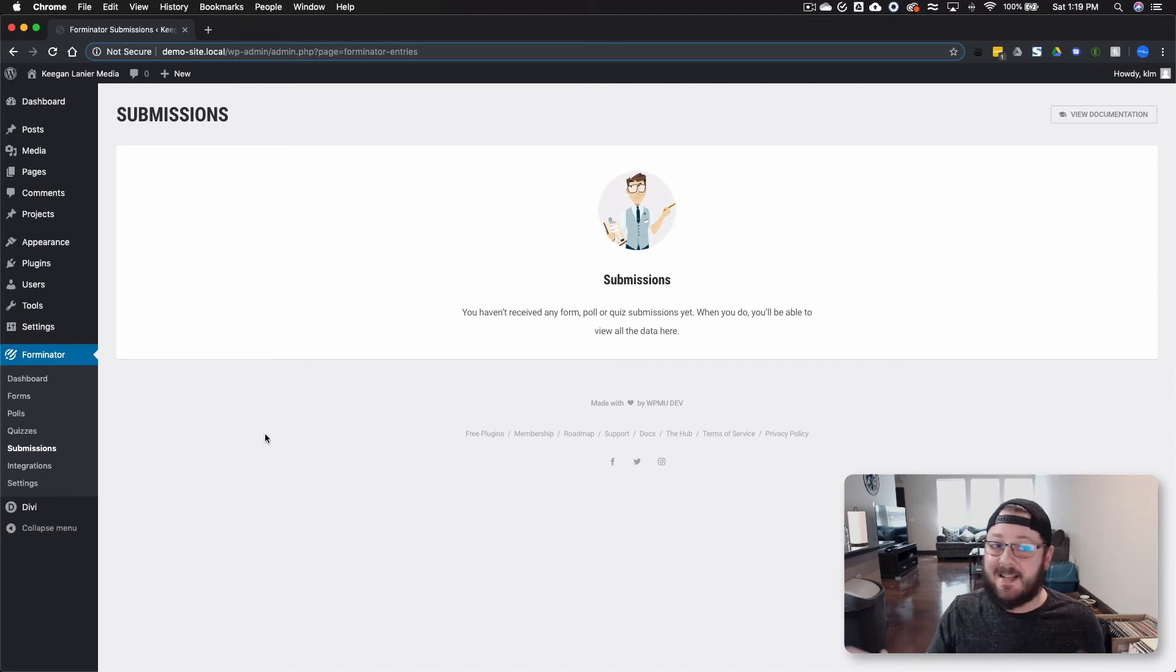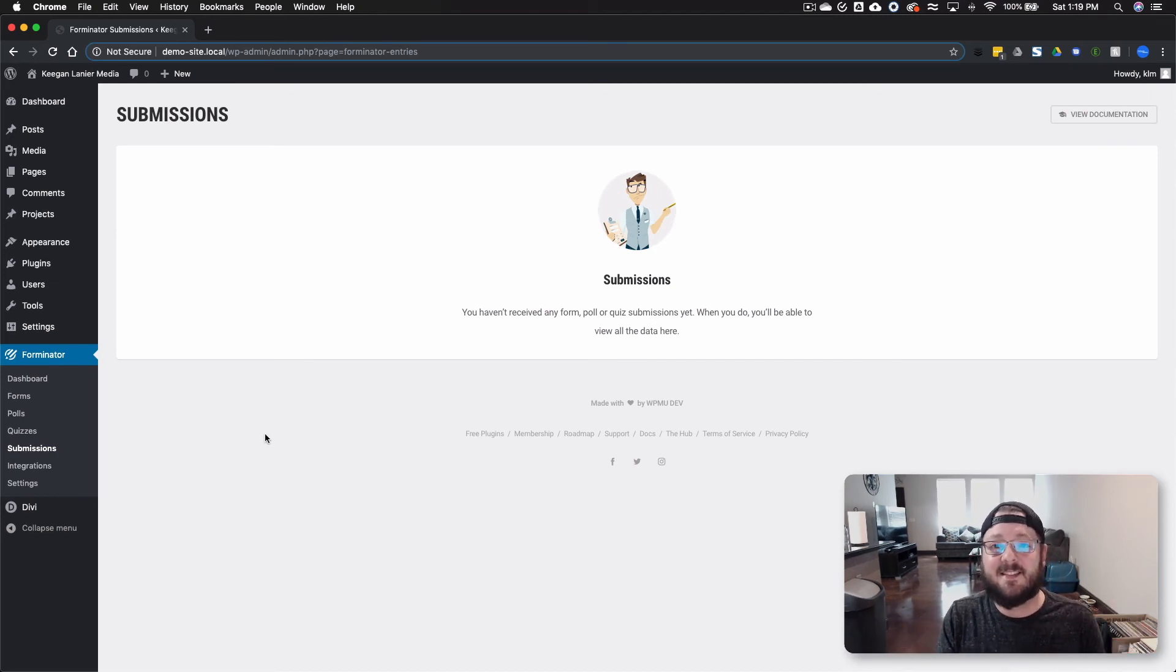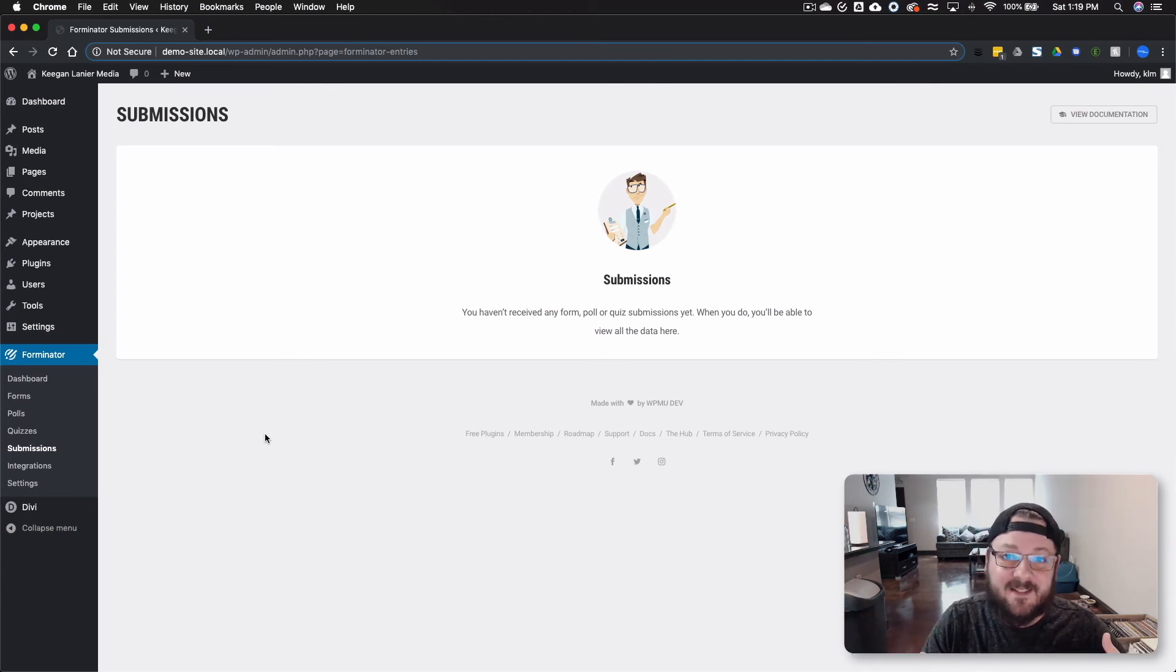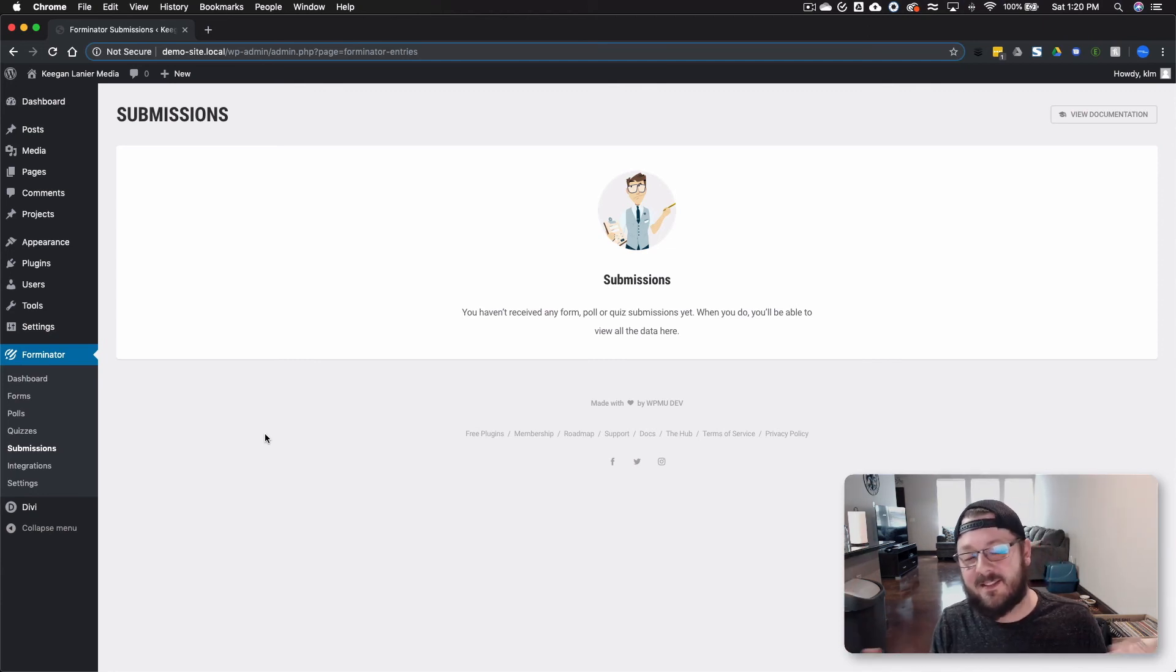But that's it. I mean, that's Forminator Pro. It's a free form plugin. It does exactly what you might expect it to do. It allows people to submit to your site and it does it with ease. So I hope you enjoyed it.